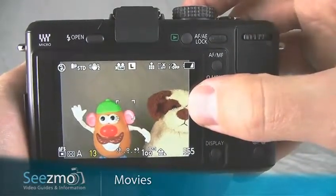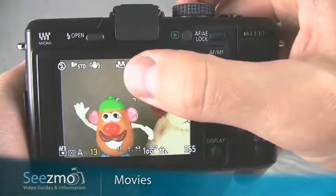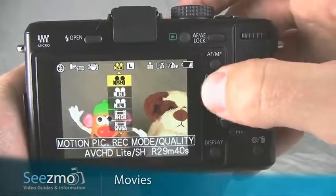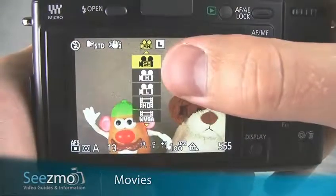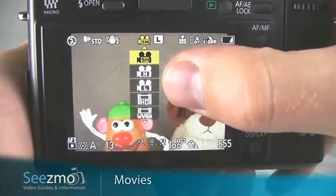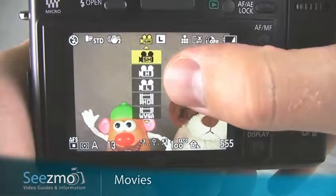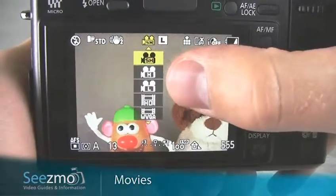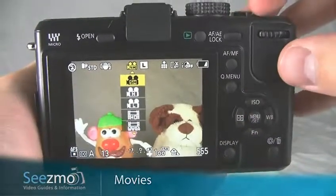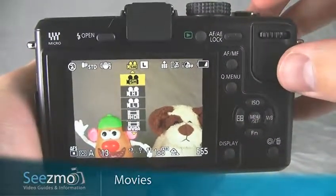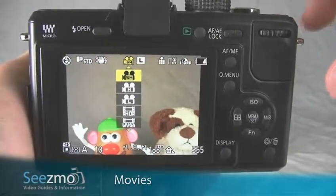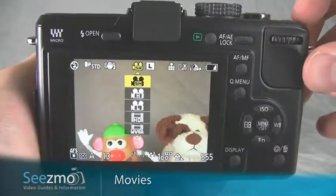Now it's very important to understand the difference between the movie resolution options. Go ahead and press the quick menu button. If you capture a movie using any one of these modes with the film reel camera icon, then you're capturing an AVCHD movie, which means you'll need to use movie editing software to acquire the movie from the camera. The movie will not be contained in a small file that you can simply drag and drop onto your computer and quickly play.